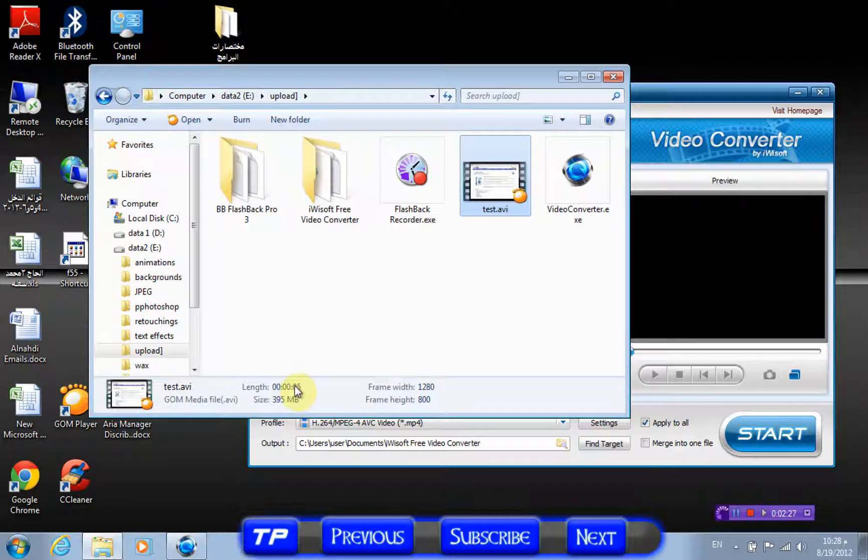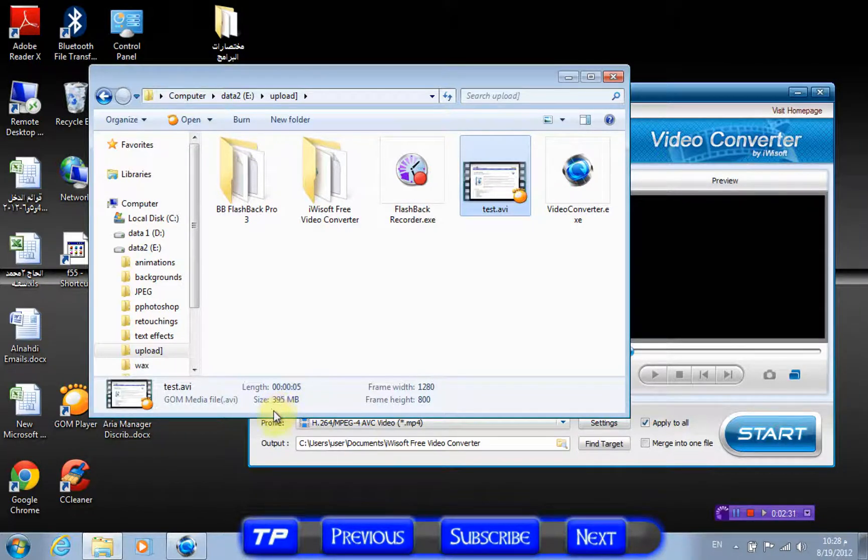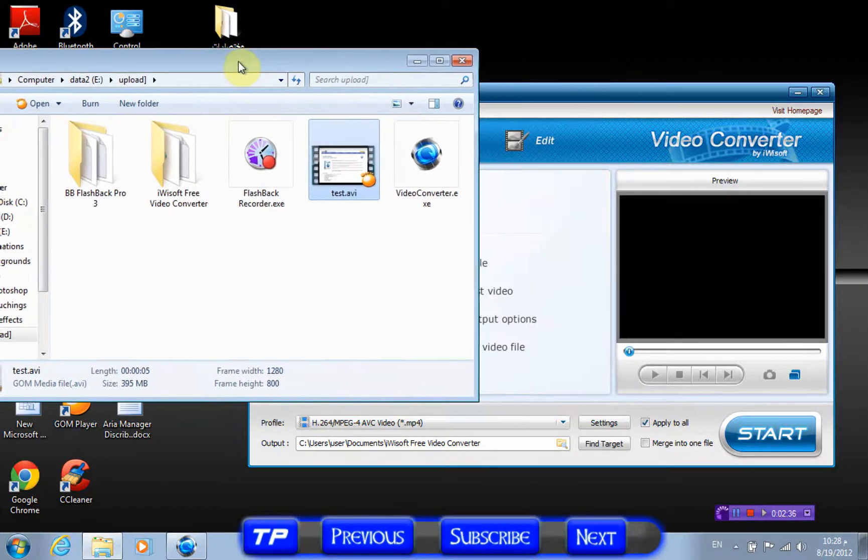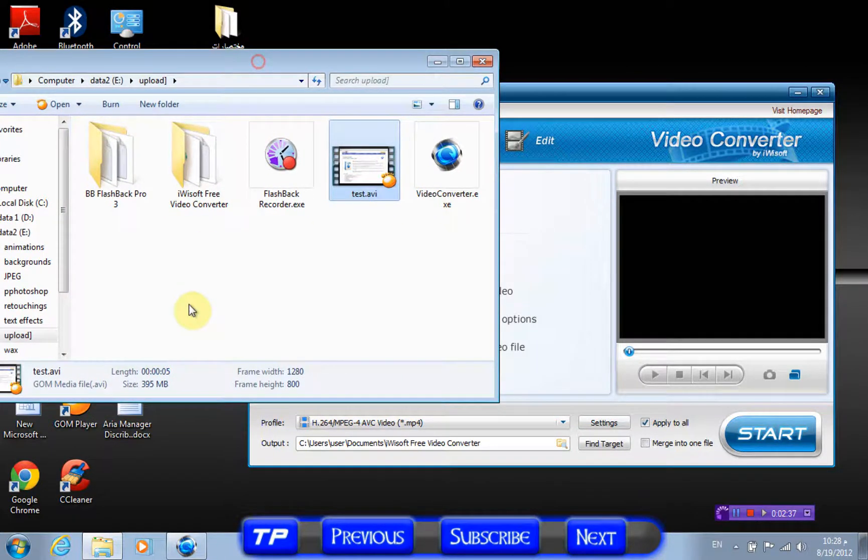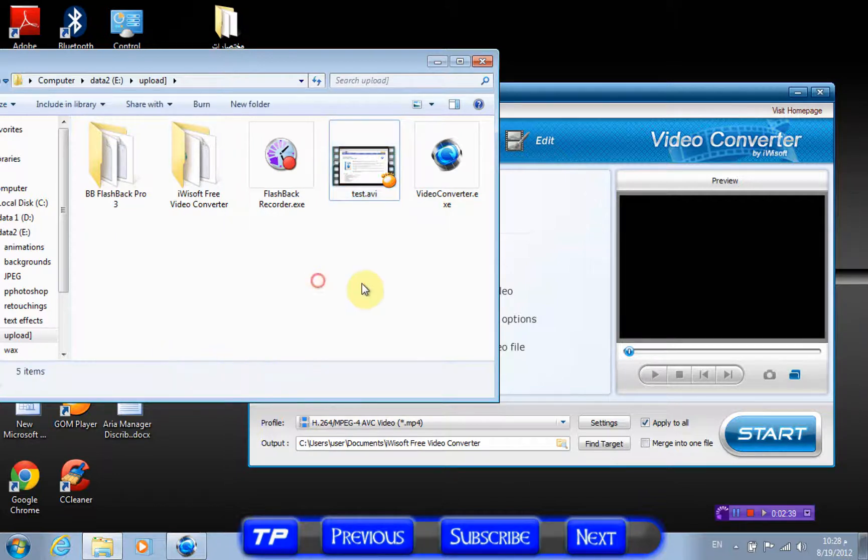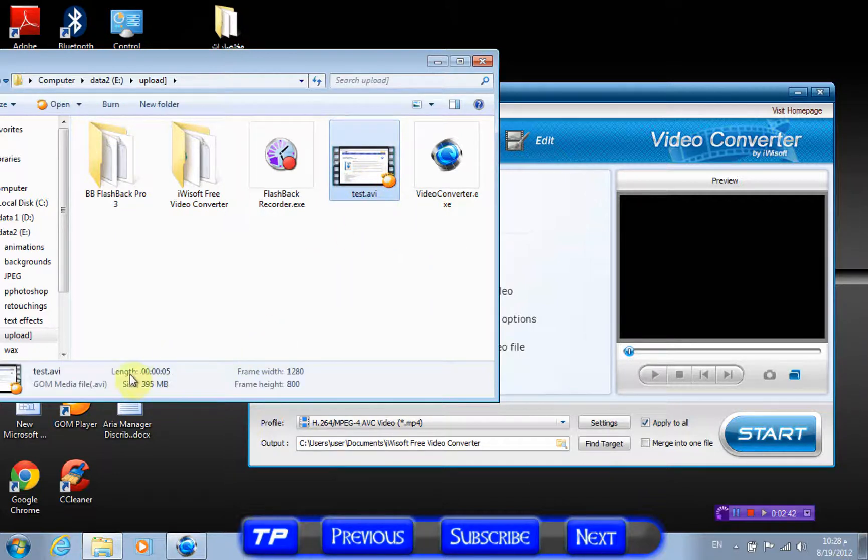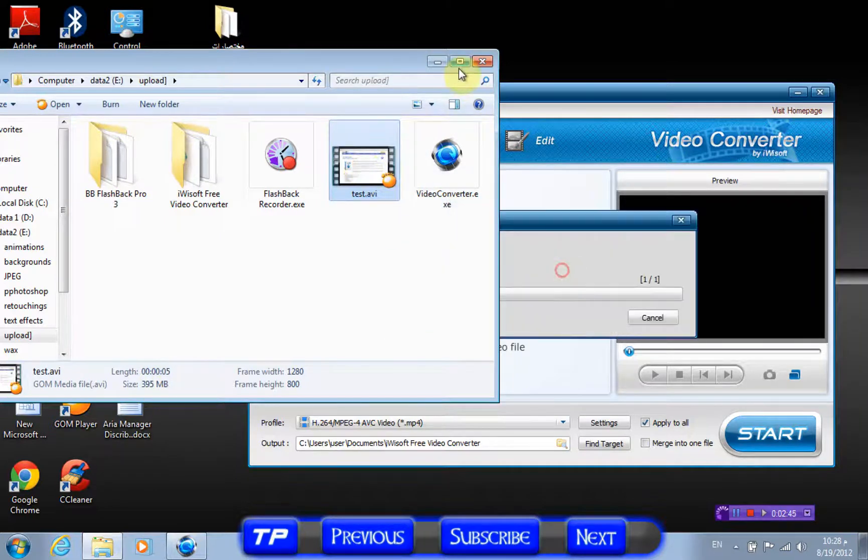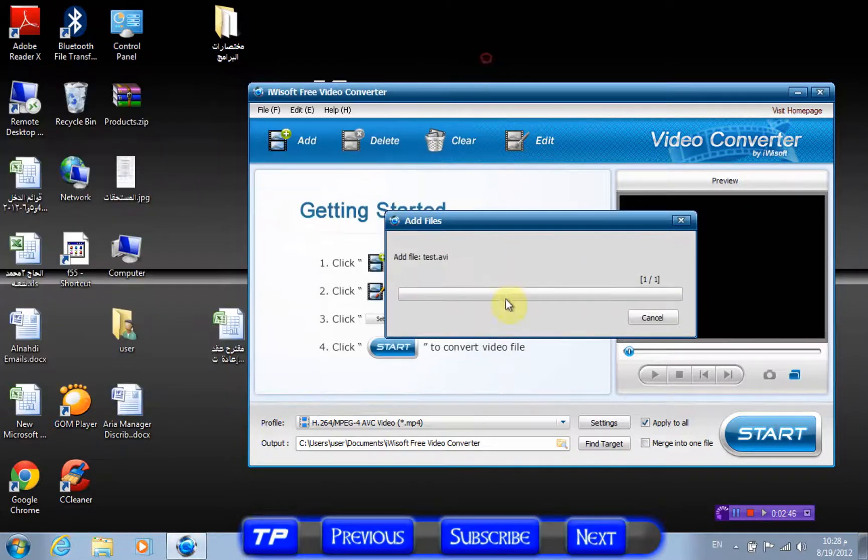It's five seconds if you can see, and it's 400 megabytes. Do you imagine that? 400 megabytes for five seconds. Let's drag it to the machine and let it import it.